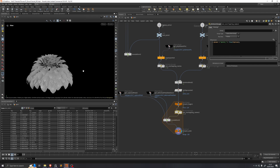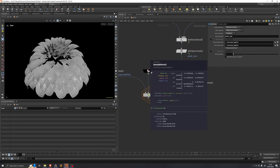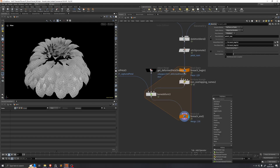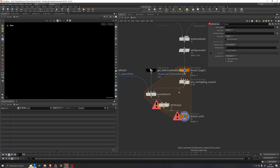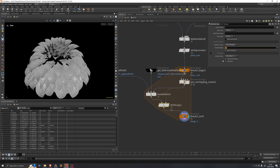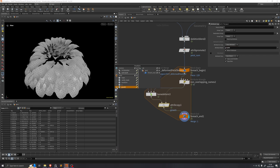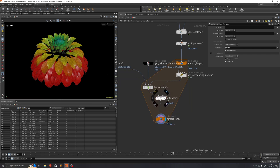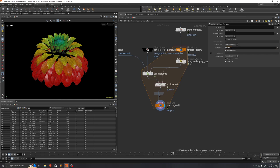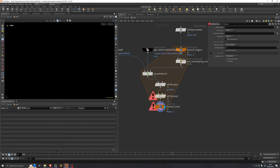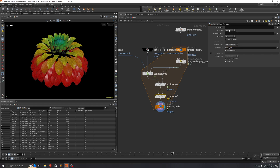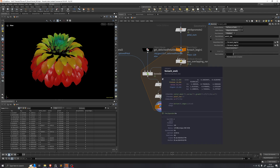The petals are being deformed one by one. Looking at the attributes on the Bone Deform, we can see we lost our growth attribute, so we'll drop down an Attribute Copy and copy it from the non-overlapping names wrangle — attribute name to copy is growth. We can confirm it's working by turning on the visualizer for growth and seeing it matches what we had before. We also lost our u attribute, so we'll put that in too, plus another Attribute Copy to get the primitive attribute petal_num — setting group type to primitives on both sides.